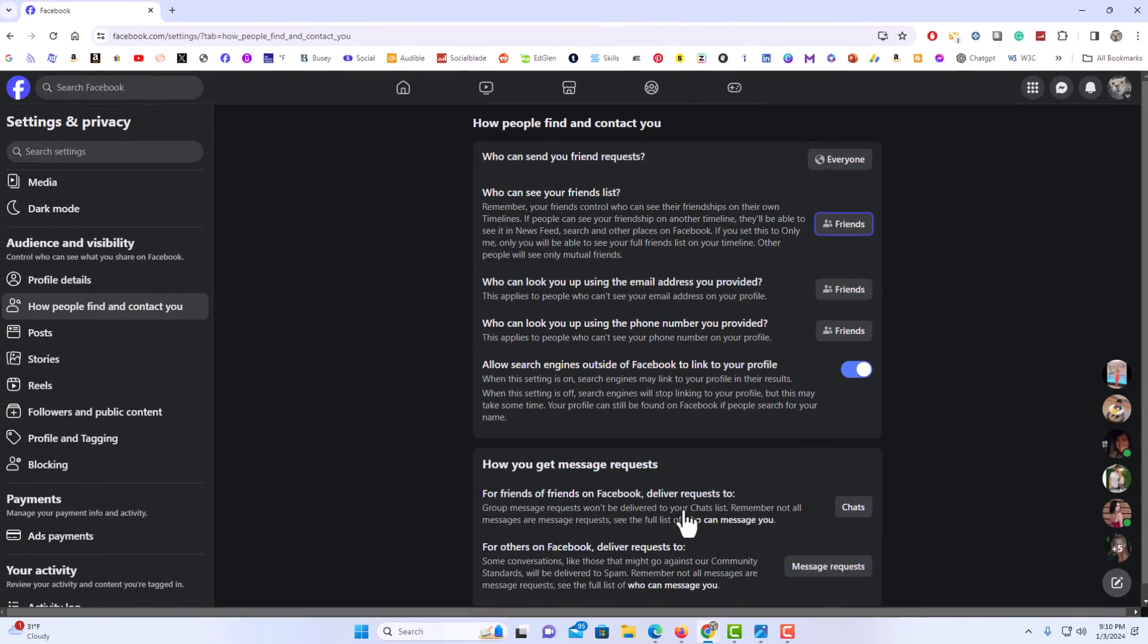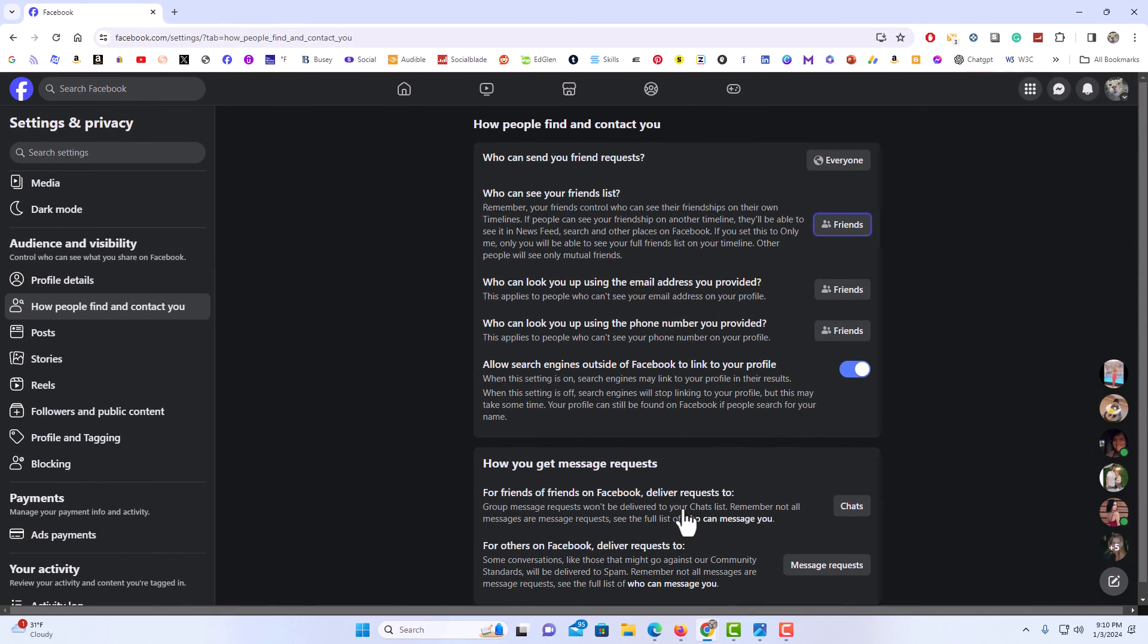That is how you set your friends list to only friends on Facebook. Thanks for watching.